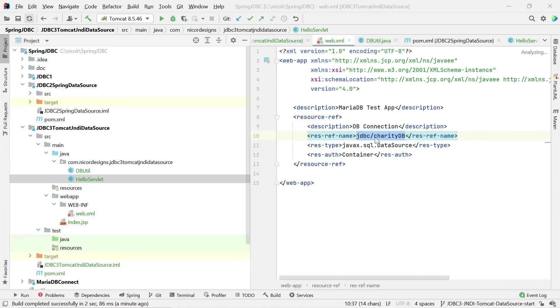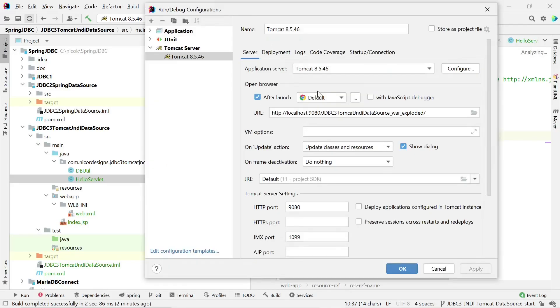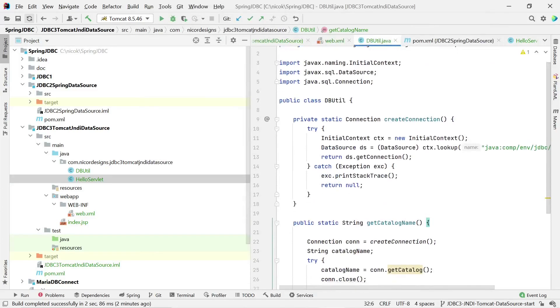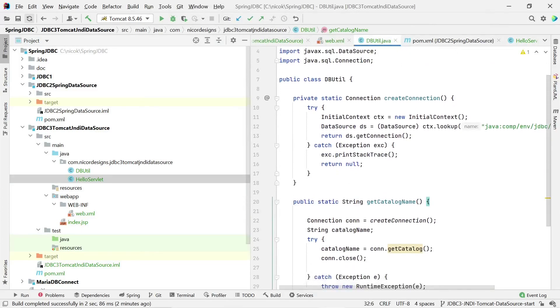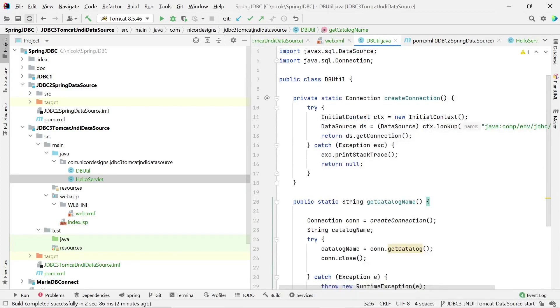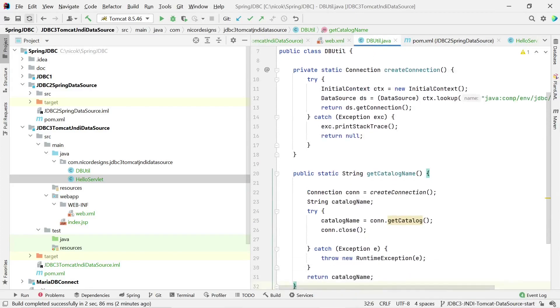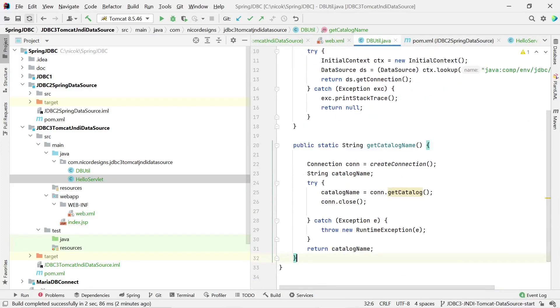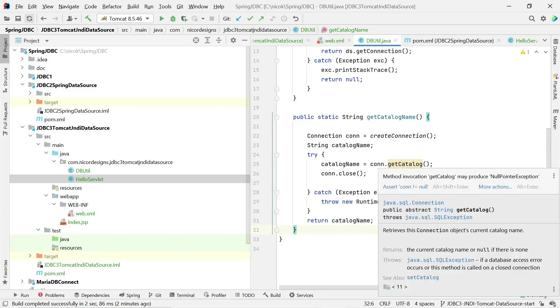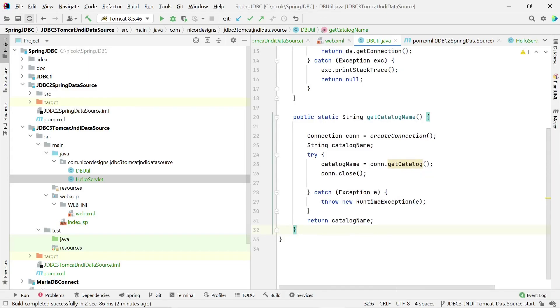So now we have run our Maven build and built all the modules. We have defined the JNDI connection within our web.xml and inside our Tomcat context.xml. We've created the database utility that gets the connection from an initial naming context class and it looks up the value that we defined in the context.xml file inside Tomcat.